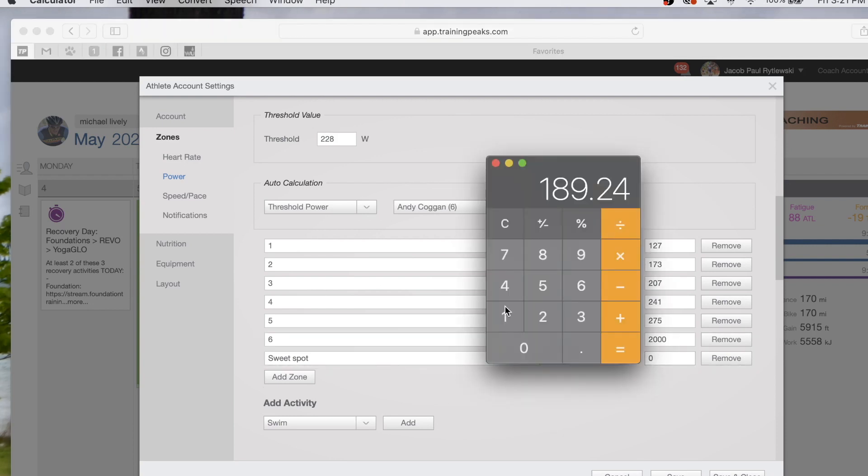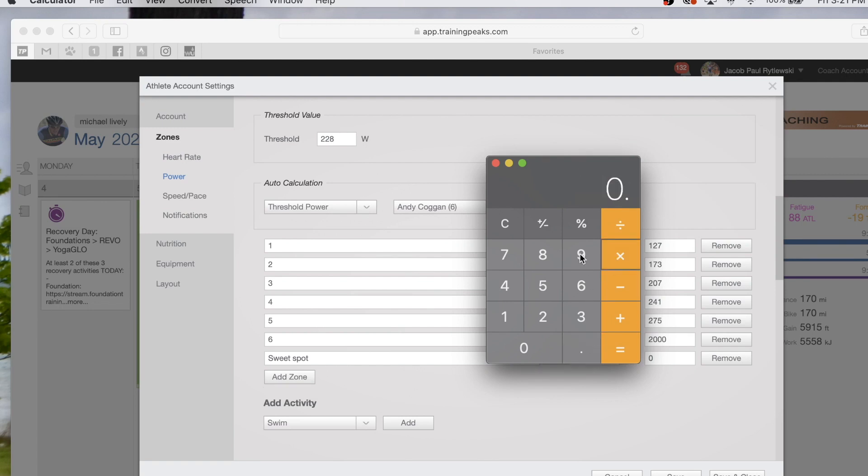So we'll take our FTP again, which was 228, multiply it by the high end of 97%, 0.97. That gives us 221 watts.